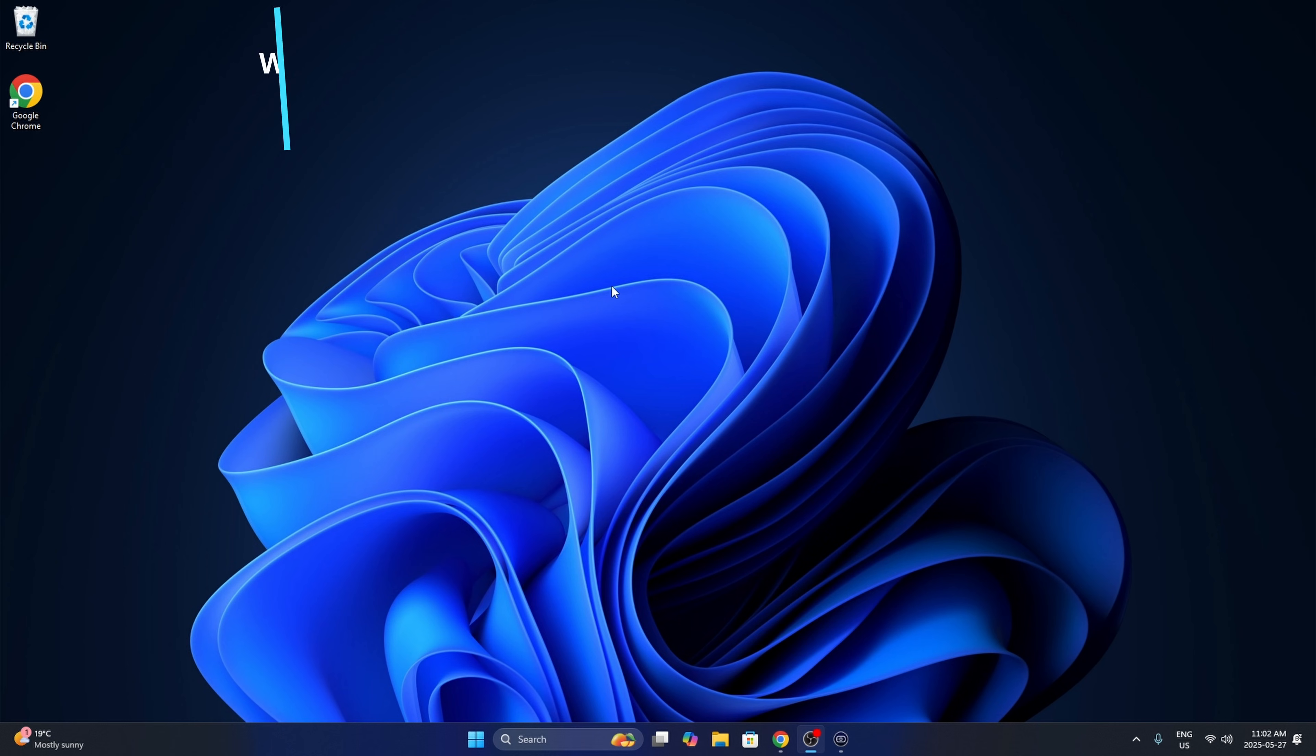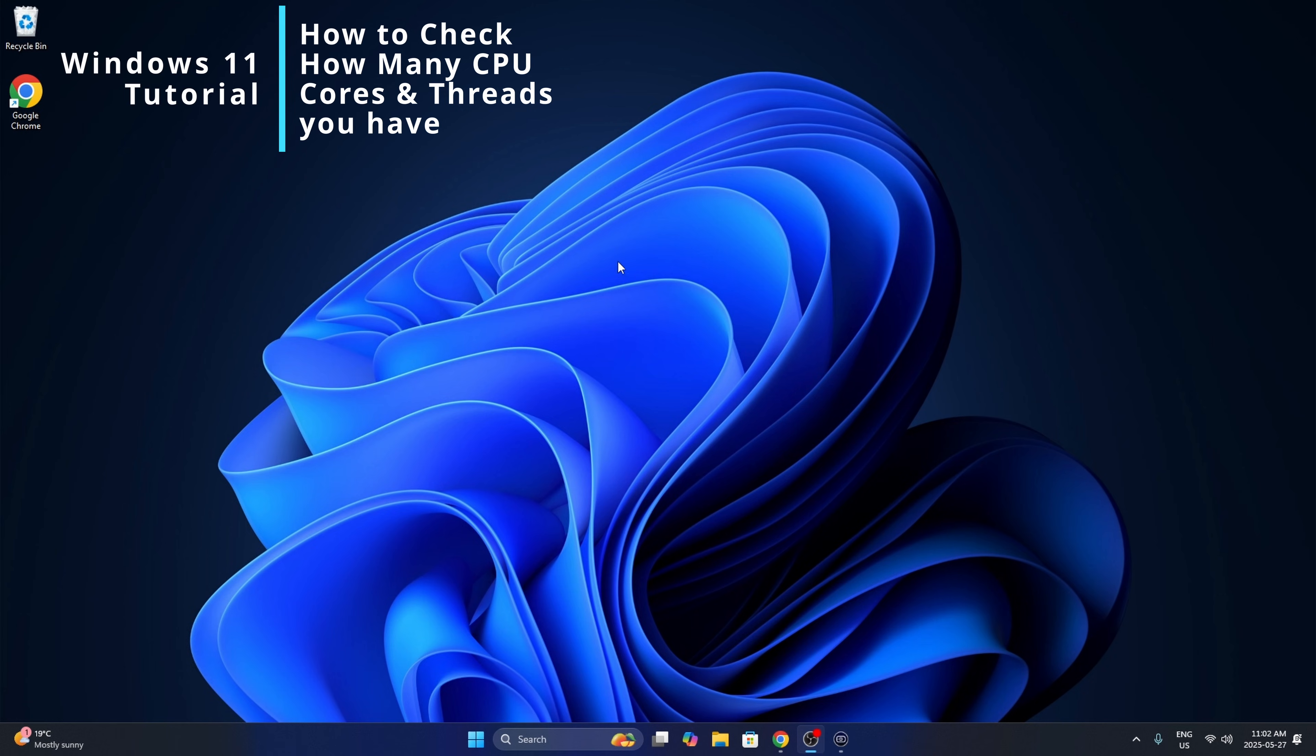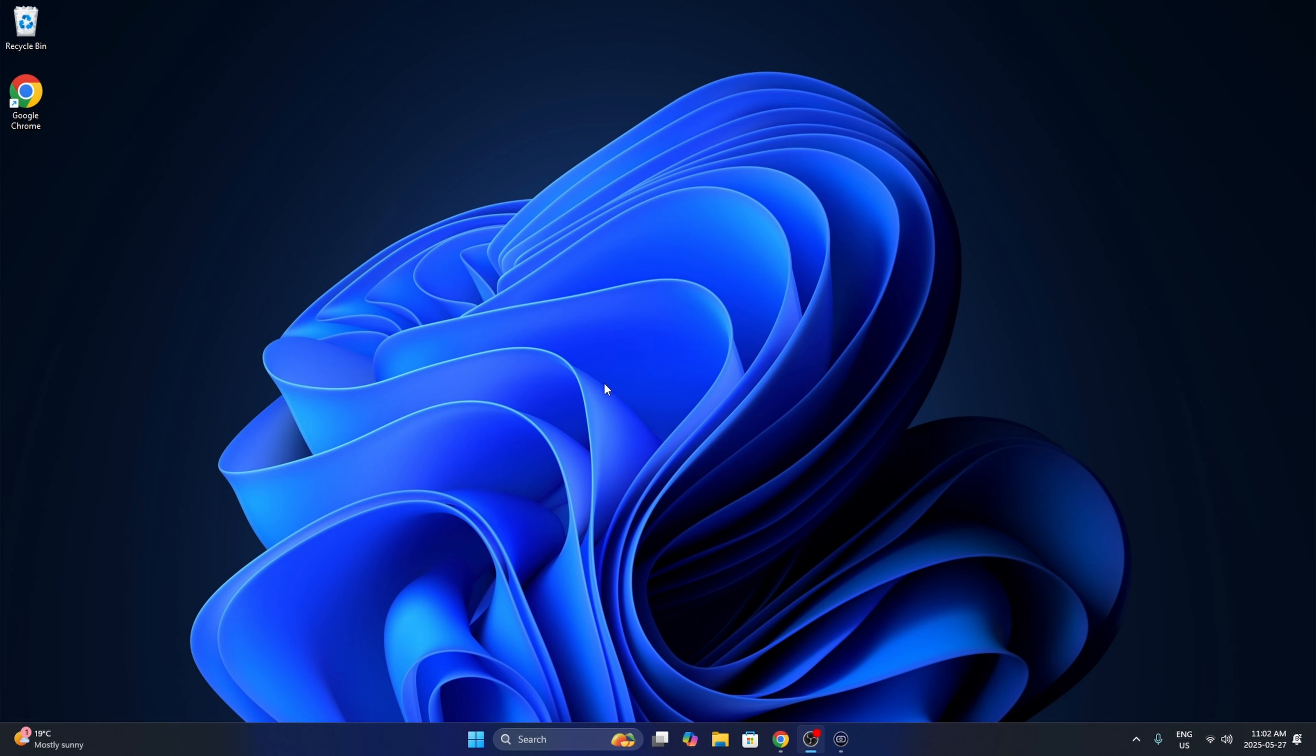Hey everyone, today I've got a quick Windows 11 tutorial for you. I'm going to be showing you how to check how many CPU cores and threads your processor has here in Windows 11. So let's dive right into it. We're going to be using the Task Manager.